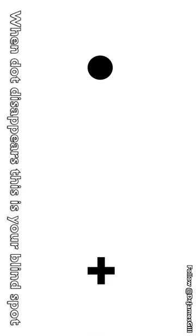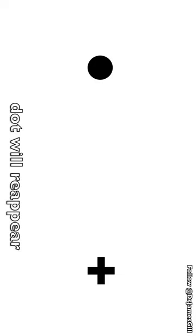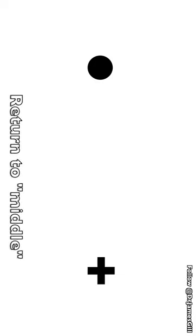Once it's disappeared, you've found your blind spot. At this point, you need to carefully move the screen left and then right to find where the dot reappears. Then return to where you think the middle was.